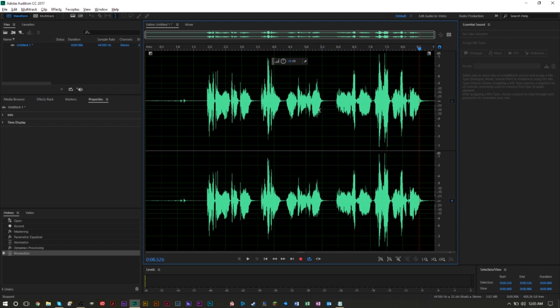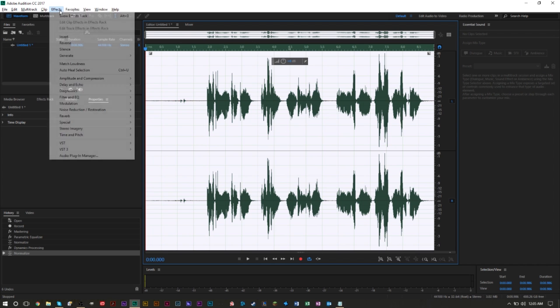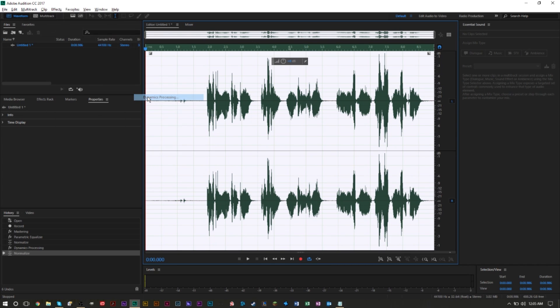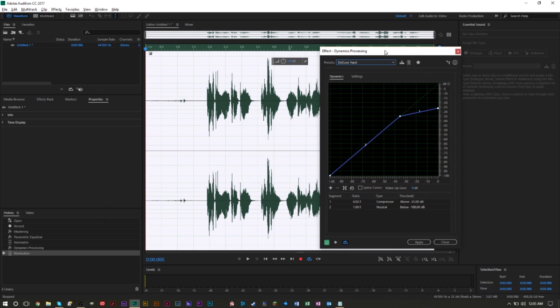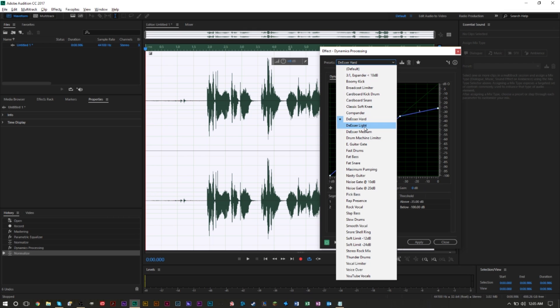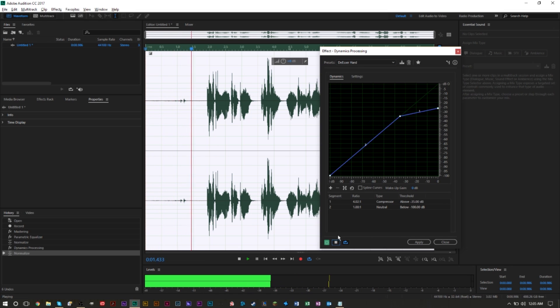One, you can highlight everything. We're gonna go up to Effects, go to Amplitude, and then go to Dynamic Processing. In Dynamic Processing they have a de-esser. You can select de-esser hard, you can select de-esser light and de-esser medium, depending on how harsh your S's are. You can select between light, hard, or medium. So if we select hard, you'll see the difference.